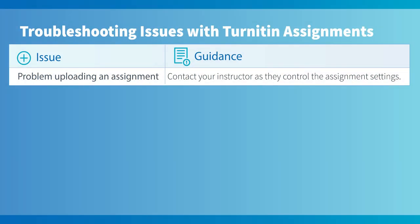Now let's look at some advice on how to proceed if you are having problems submitting your assignment. If you are having problems uploading your assignment, please contact your instructor as they manage the assignment settings.